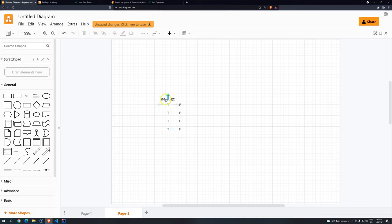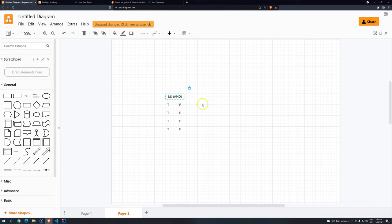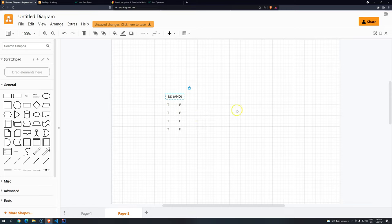Okay, so the AND operator, the logical operator, basically will evaluate the result. Remember, when we are talking about IF statements, the result should be a boolean. So basically, if you put like TRUE, TRUE, TRUE, TRUE, FALSE, FALSE, TRUE. In the end,